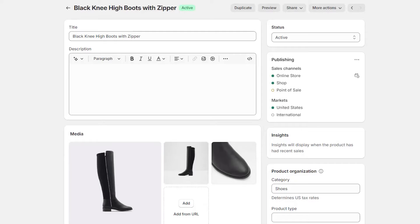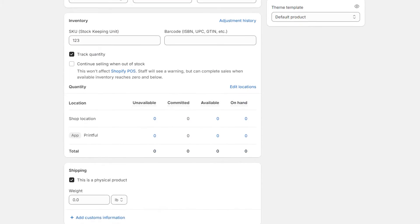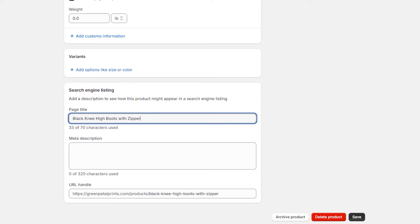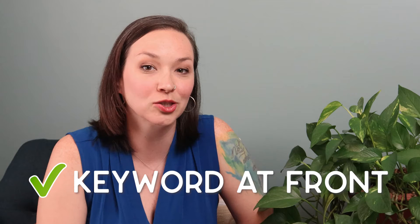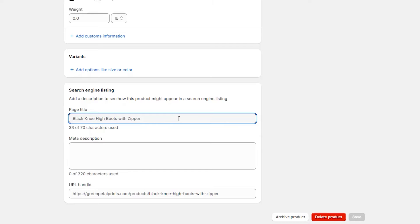Now let me show you how to actually optimize a product with a keyword. When you go into a product and scroll to the bottom to the search engine listing area, you'll see the title, description, and URL handle to optimize. For the title, I recommend putting your chosen keyword at the front so it gets seen first — that's the most important factor. Keep it short and sweet; about 70 characters is the target.